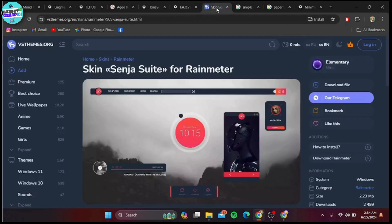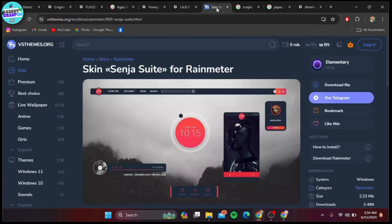At number four, we have Senja Suite. This skin is known for its simplicity and elegance. It offers widgets for time, date, weather, and system info, all with a minimalist design that keeps your desktop clean and organized.